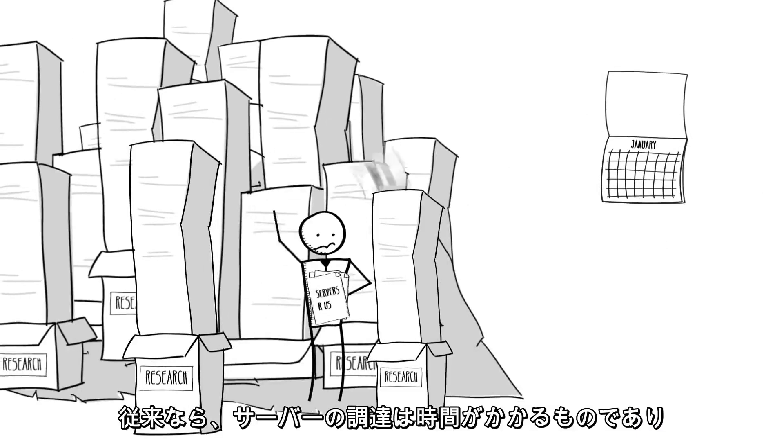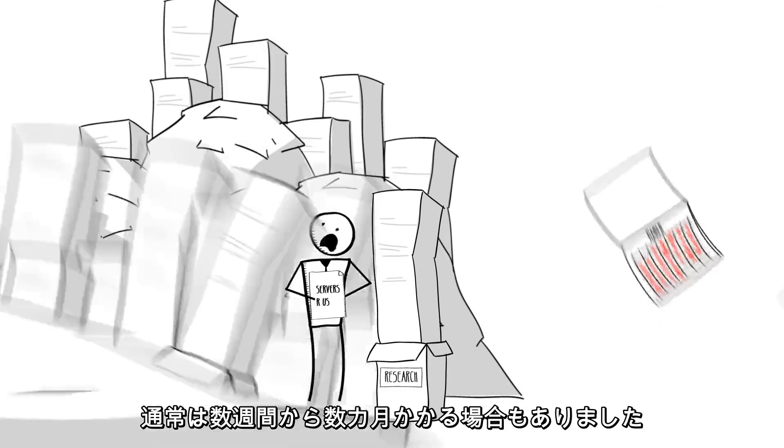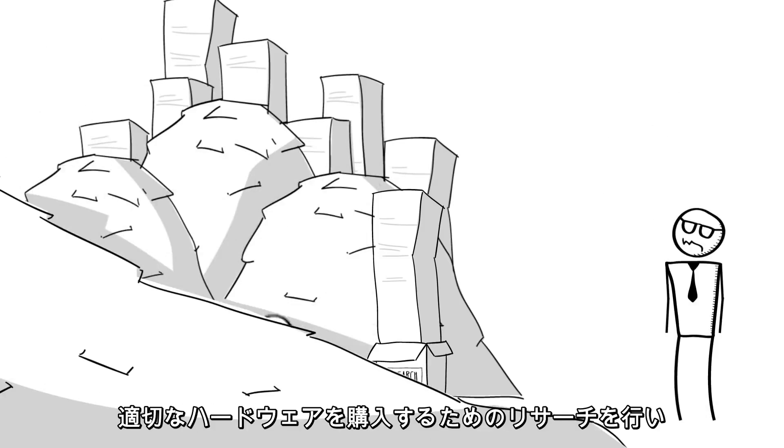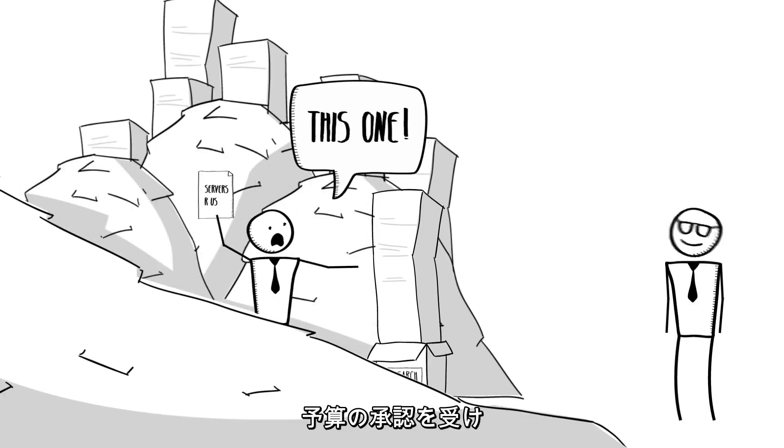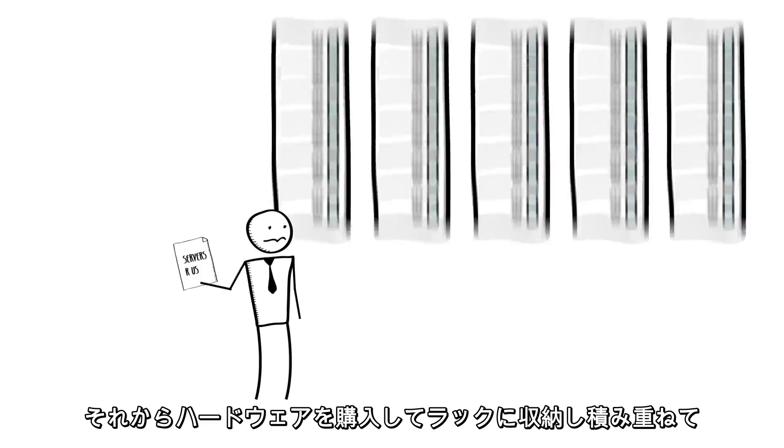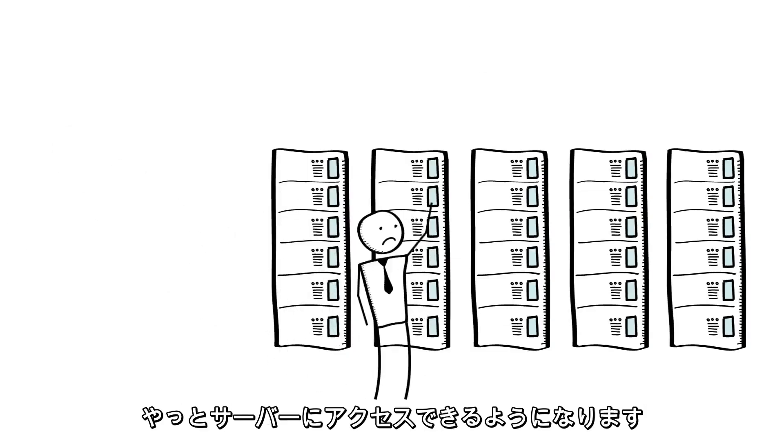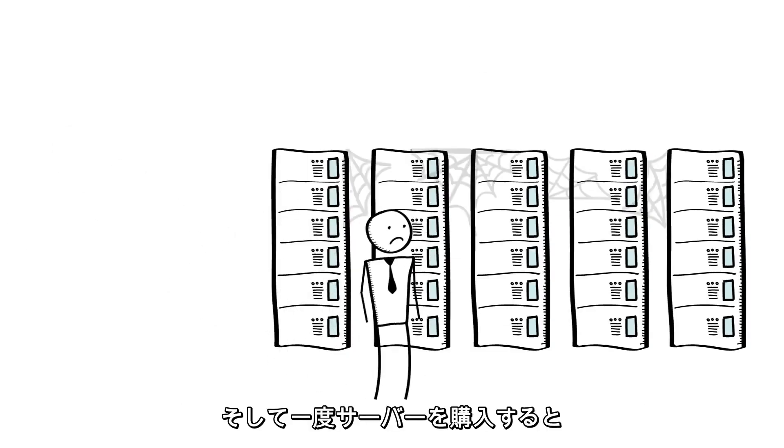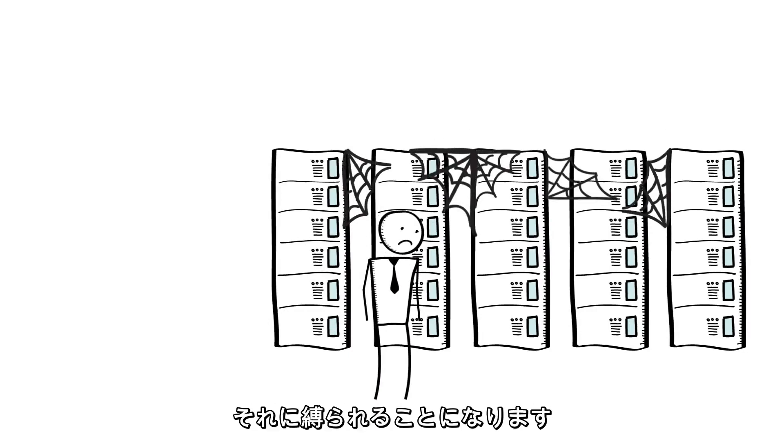Traditionally, obtaining servers could be quite time-consuming and typically something that could take weeks or even months. You had to do research into the right kind of hardware to buy, maybe get budget approval, and then purchase the hardware, have it racked and stacked, and eventually get access to your servers. And once you'd purchased the servers, you were stuck with them.